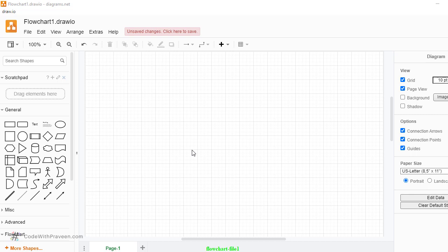Let us now go ahead and create our first flowchart. Here I'll also explain the different interfaces and how to create the flowchart using this software.